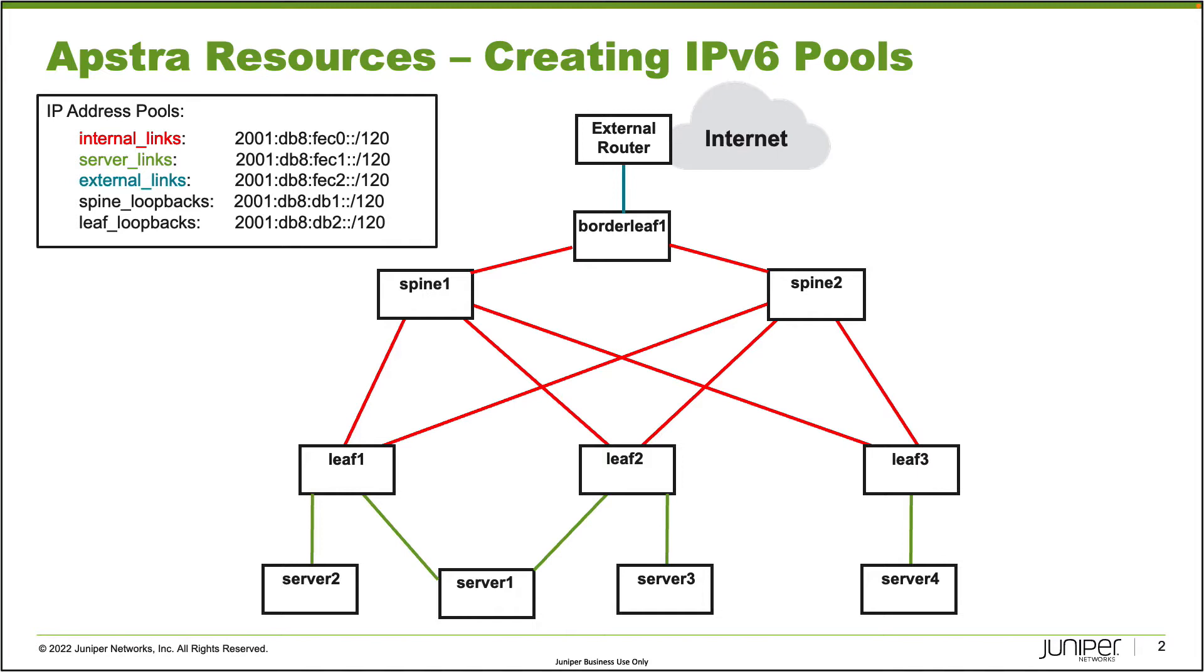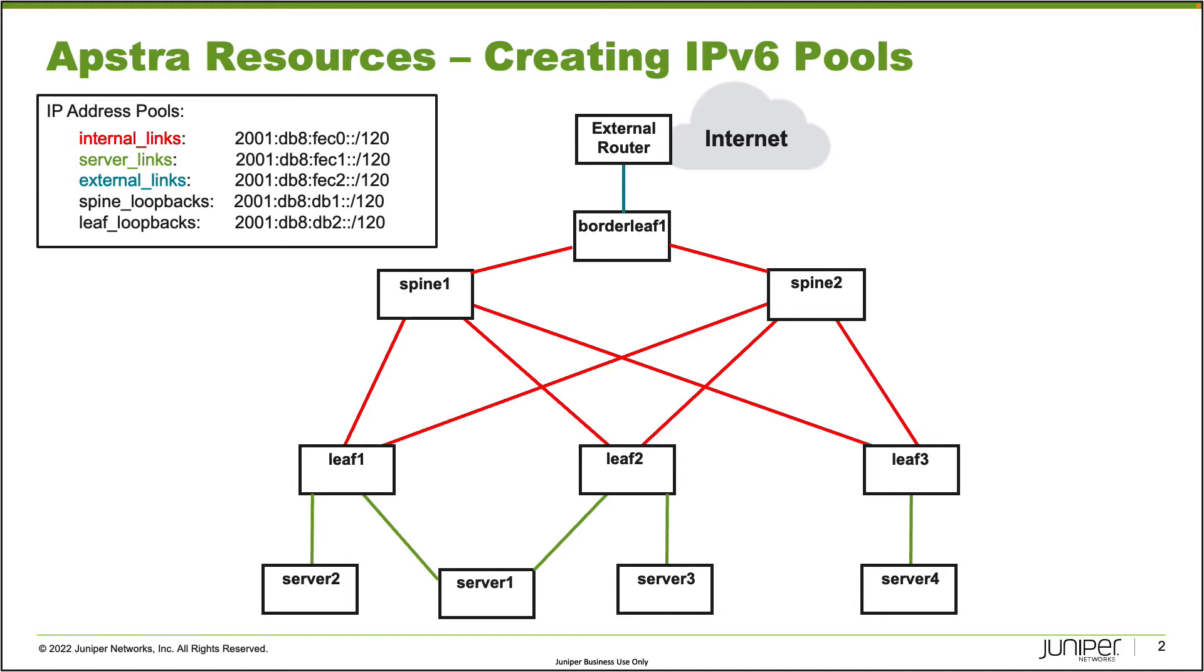Now with those devices, you might notice that they have some links between each other. Each leaf is connected to the spine devices. Basically each leaf has two links and those links go to each of the spine devices, and those are colored red. You can see up on the top left corner in the legend there that the internal links, which is also colored red, has a certain IPv6 subnet. You can see the subnet there: 2001:db8:fec0::/120. So we are going to be using that subnet that is assigned to that internal links IPv6 address pool.